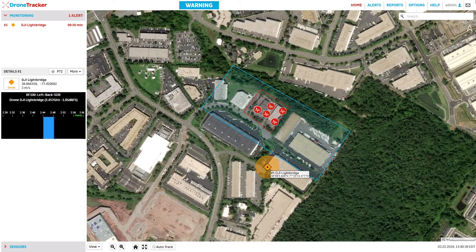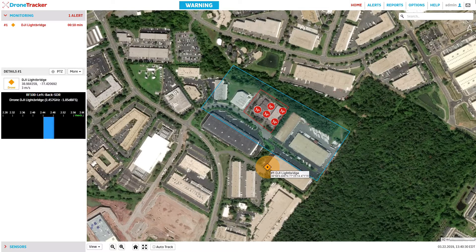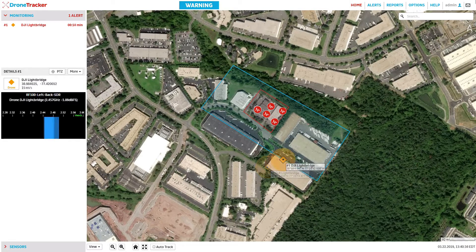The size of the orange circle surrounding the drone indicates the uncertainty of the drone's position. A smaller circle indicates the system is more confident about the drone's position, and a larger circle indicates there is greater uncertainty about the drone's position. This is similar to some map-based applications you're probably already familiar with.